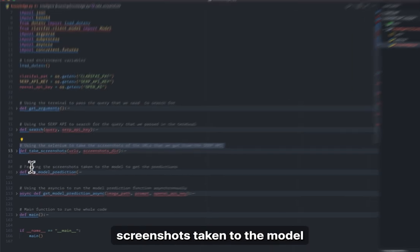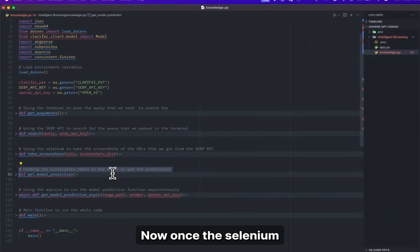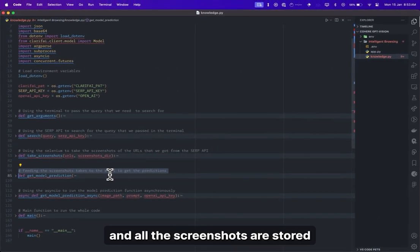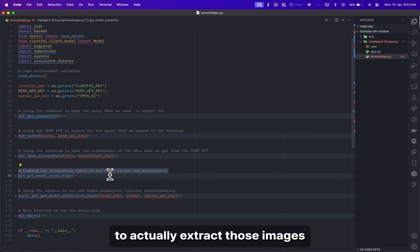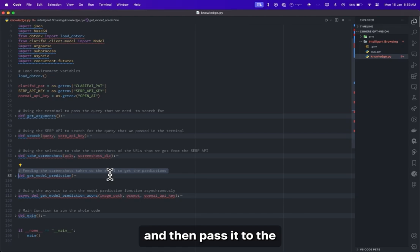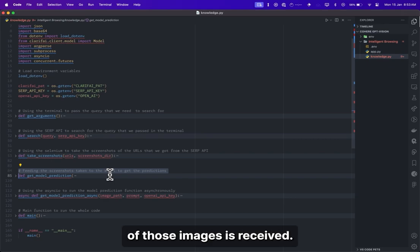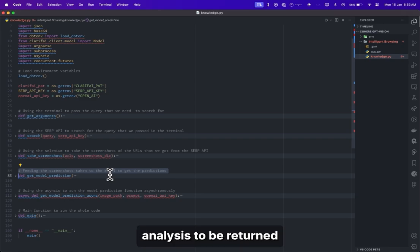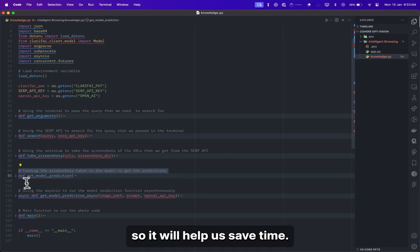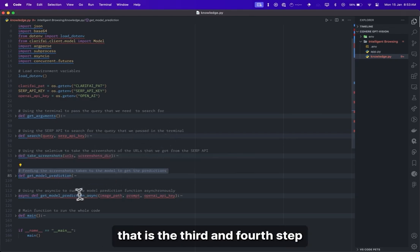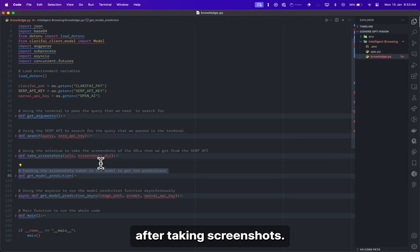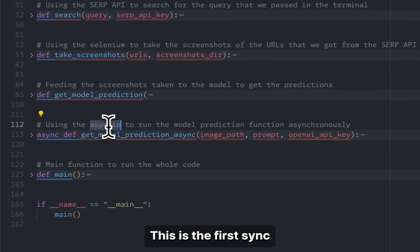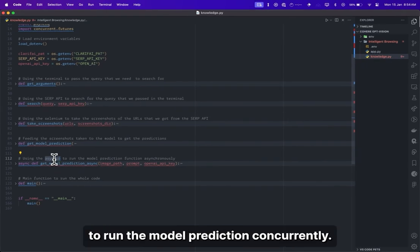Next, we need to feed the screenshots taken to the model to get predictions. Once the Selenium script has successfully run and all screenshots are stored in the proper directory, we'll extract those images from that specific path and pass them to Clarify's GPT Vision API to get the analysis. We'll do this concurrently because if we have 5 or 10 screenshots, we don't want each screenshot analysis to be returned one after another — we can do that at the same time to save time. This is the asyncio library we are going to use to run the model prediction concurrently.